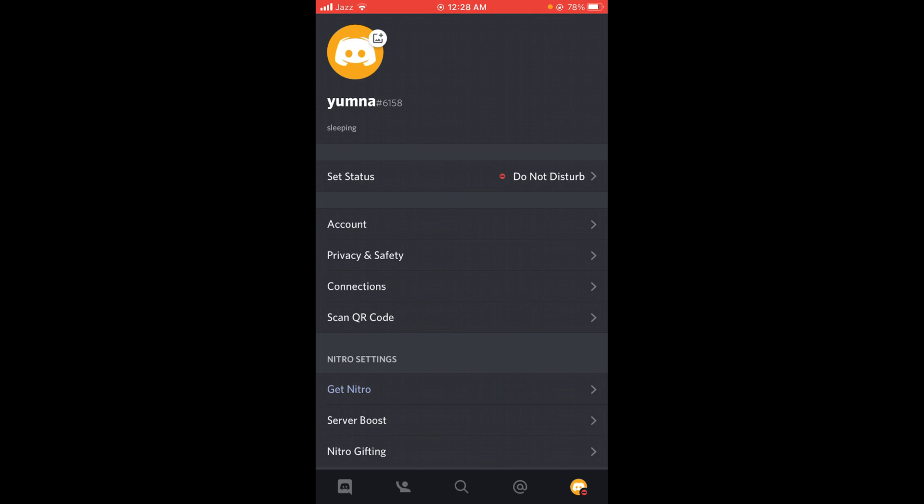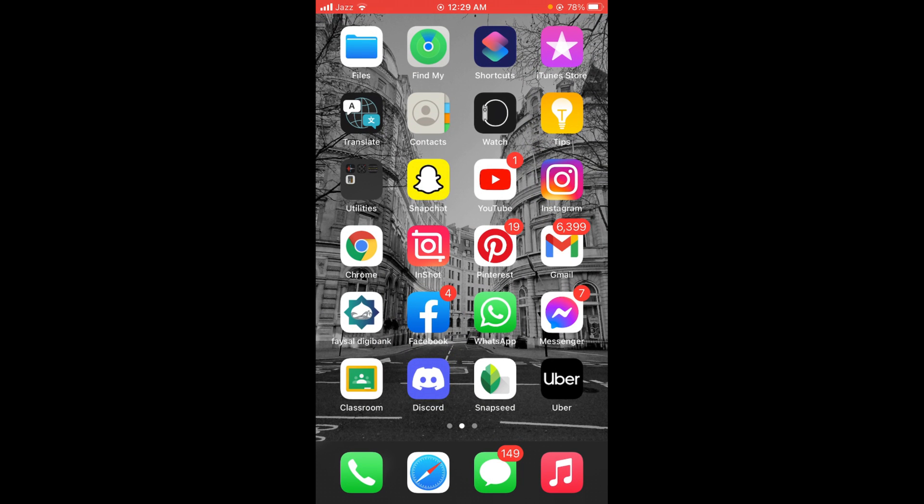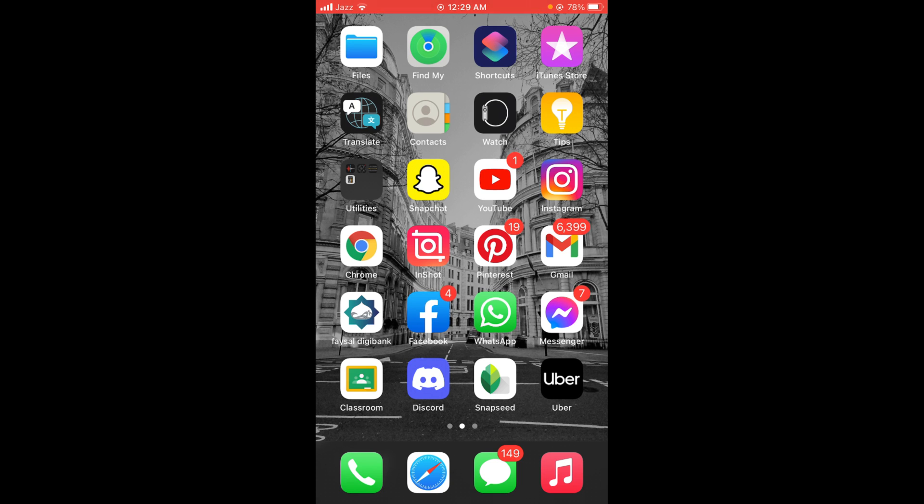So this was the process by which you can change bio on Discord application. If you found this video helpful, then please like, share, and subscribe before leaving. Thanks.